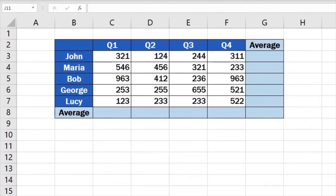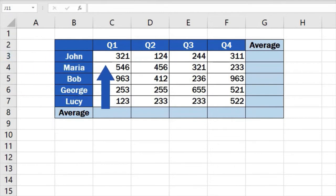Imagine you need to find out how many sales per quarter, but also per employee, were made on average throughout the last year.